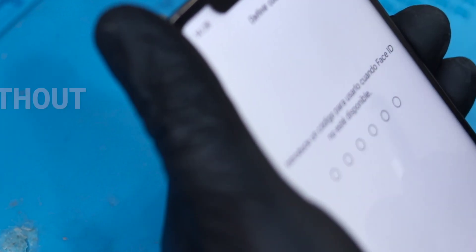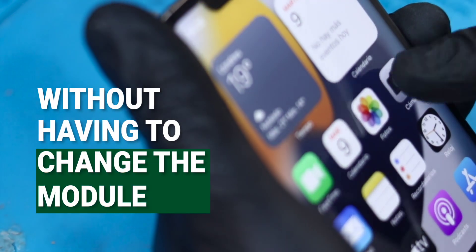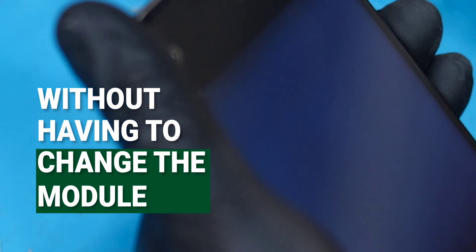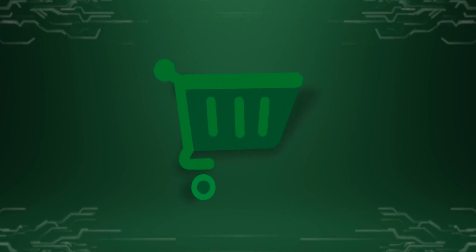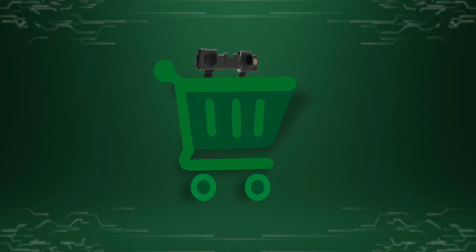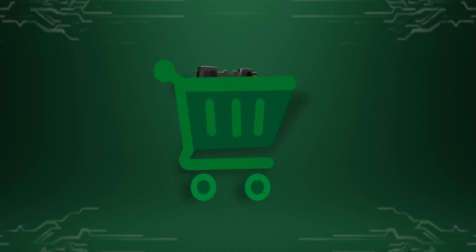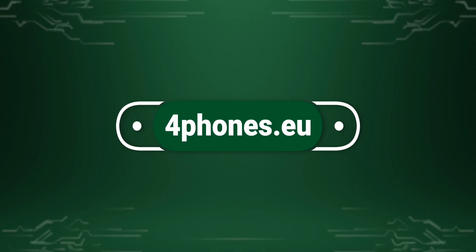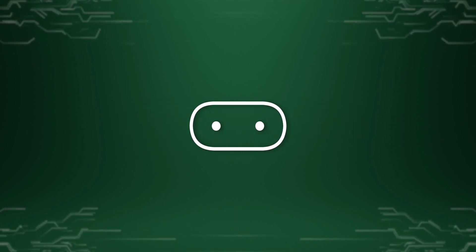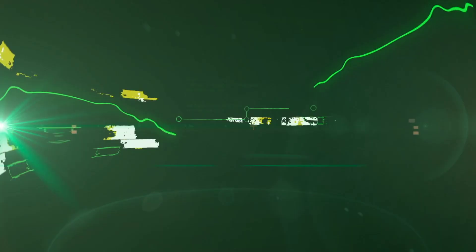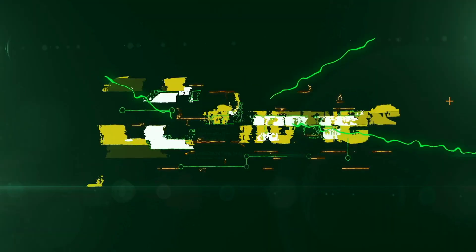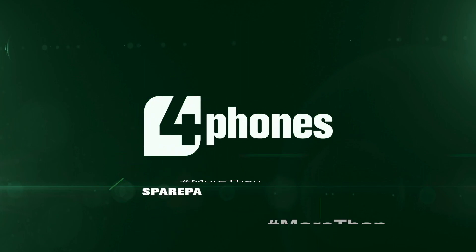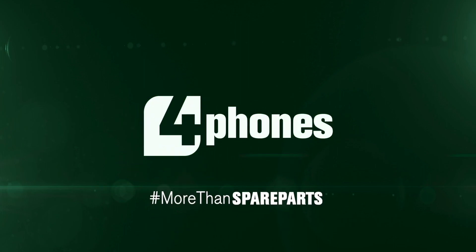We've changed the front camera without having to change the whole module and consequently without losing Face ID. For spare parts such as the front camera of an iPhone 10 onwards or many others, and for tools, visit fourphones.eu. Thank you very much for watching our video. Until next time, this was Four Phones, more than spare parts.